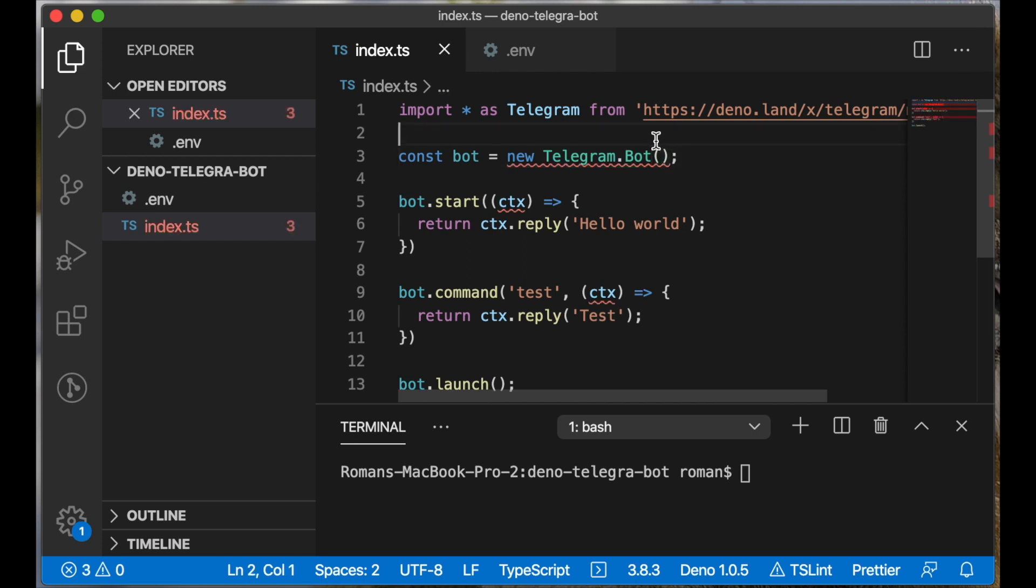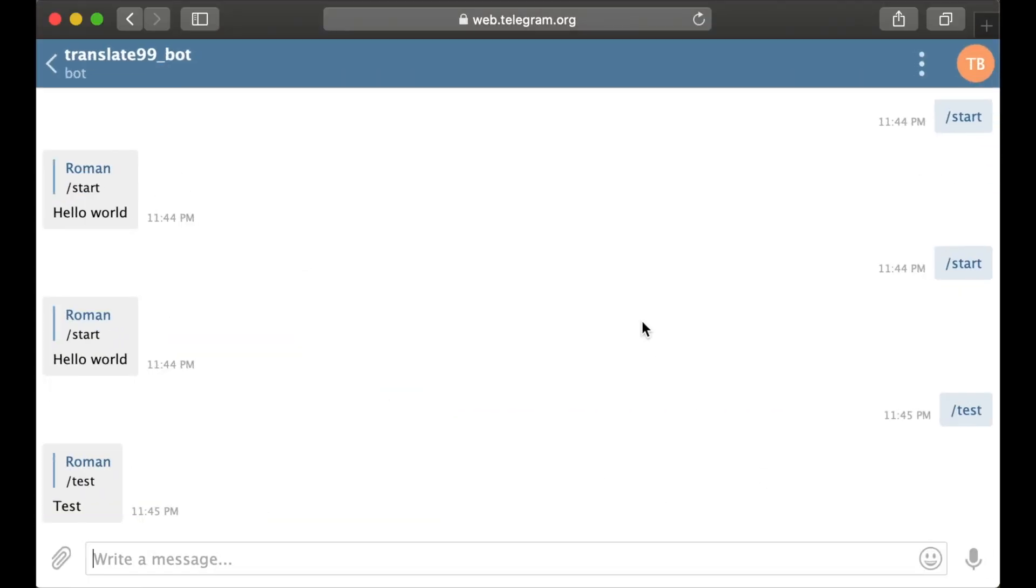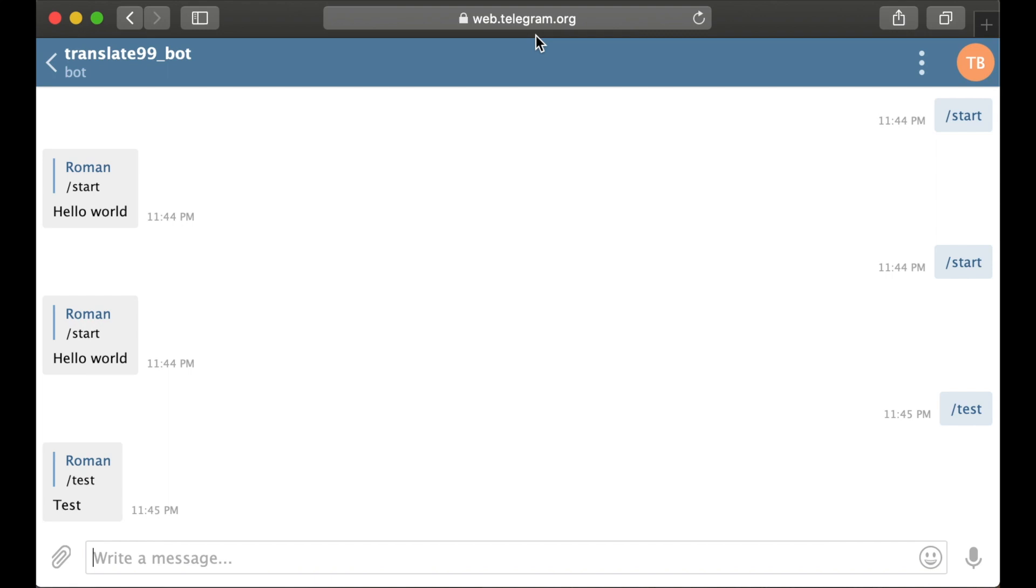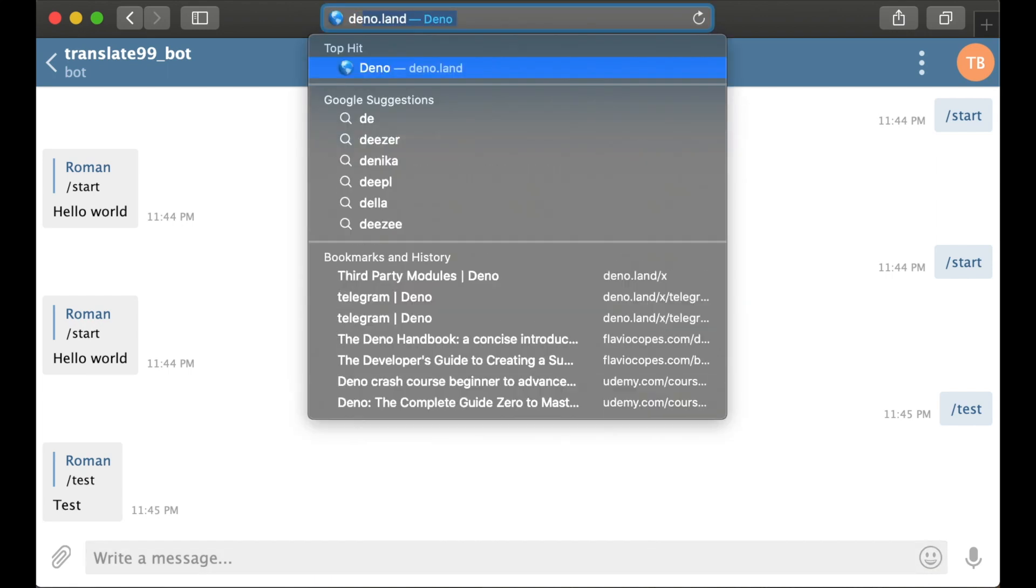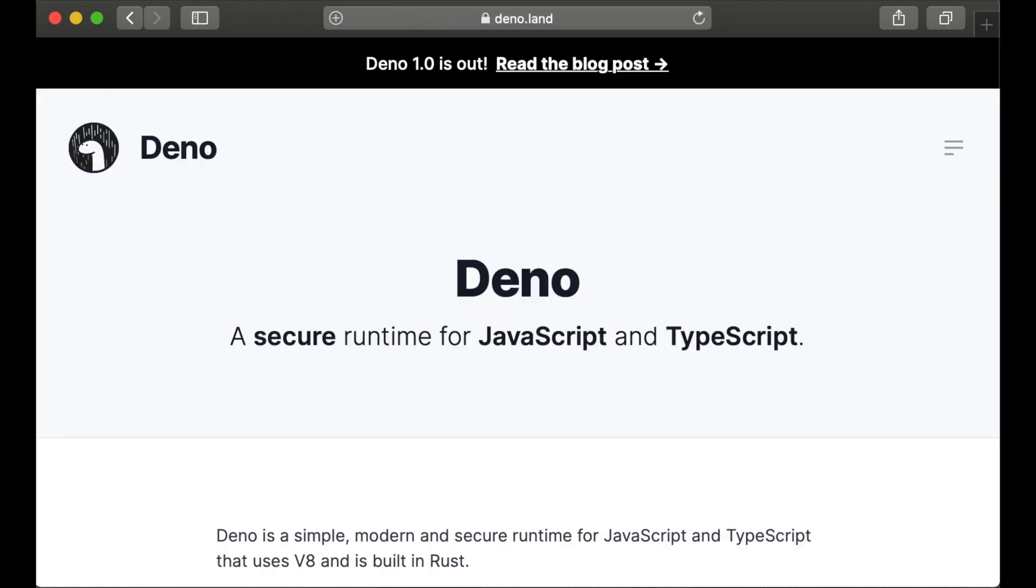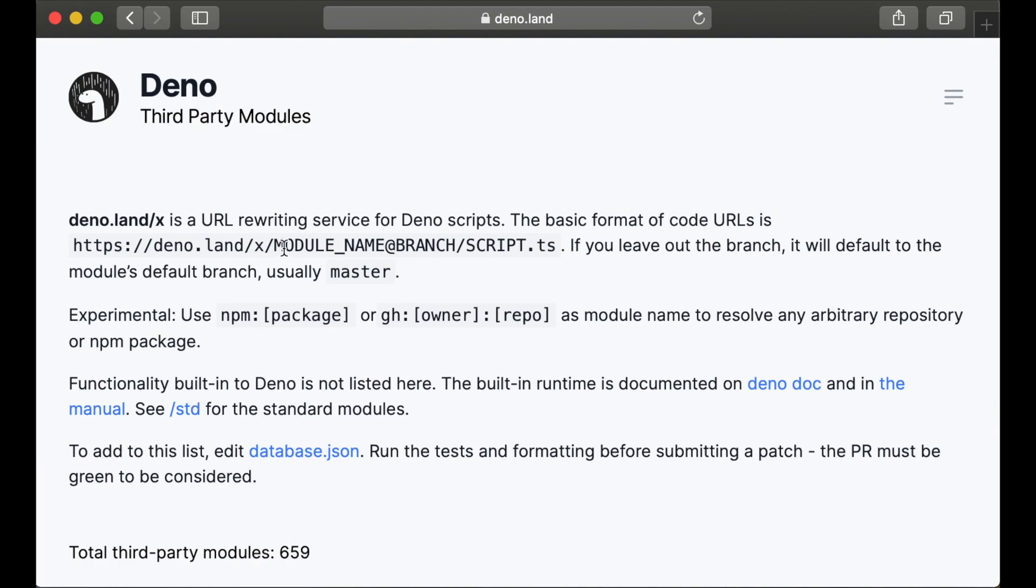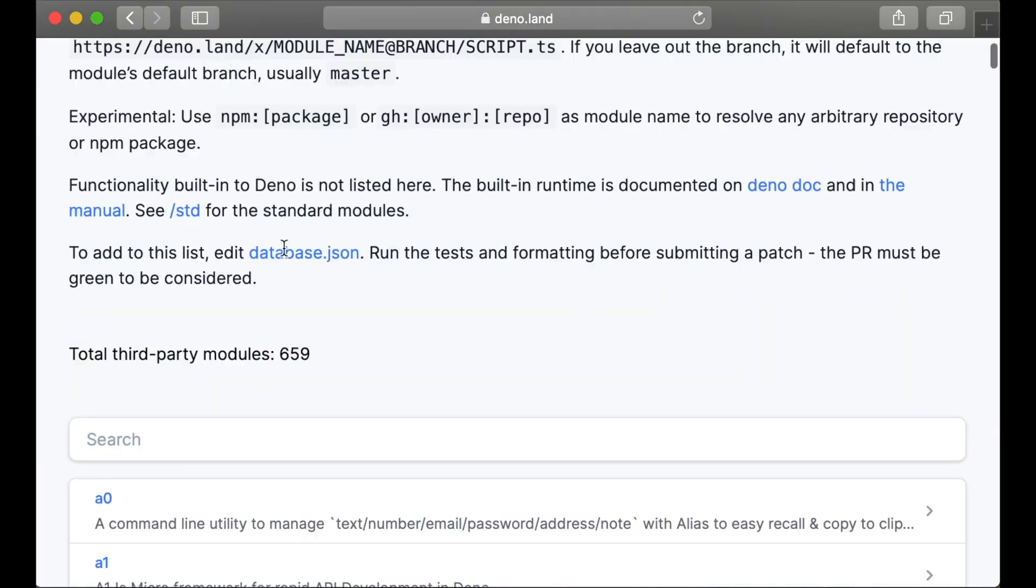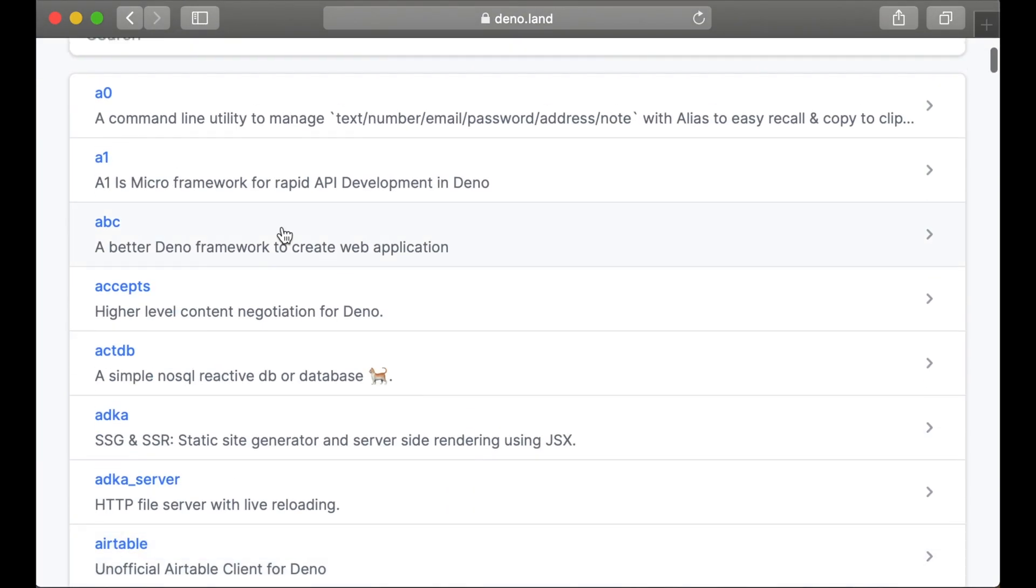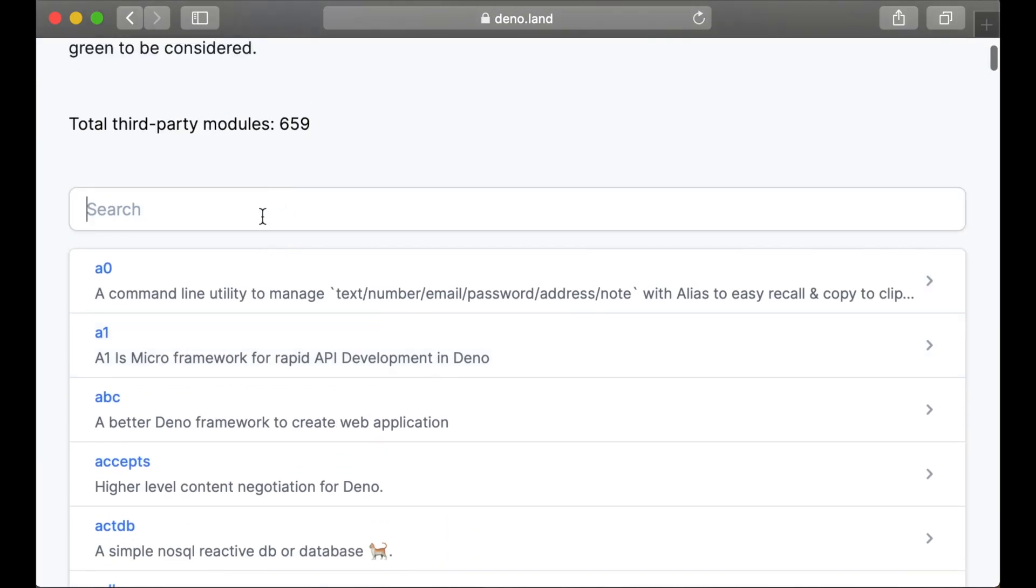To support environment variables in our project, we will use the dotenv package. We can open again deno.land and go to the third-party modules section and let's search for dotenv.